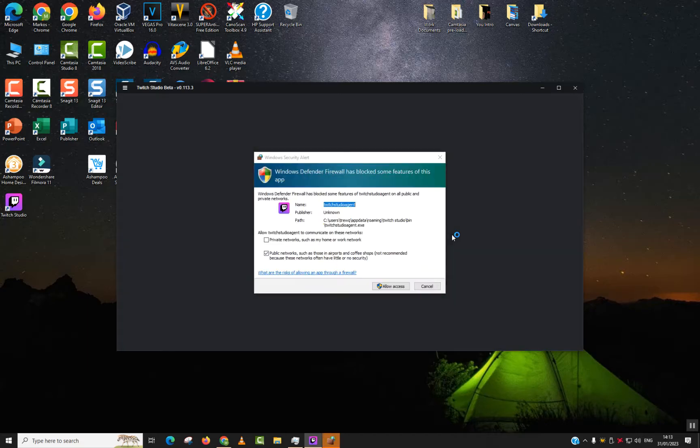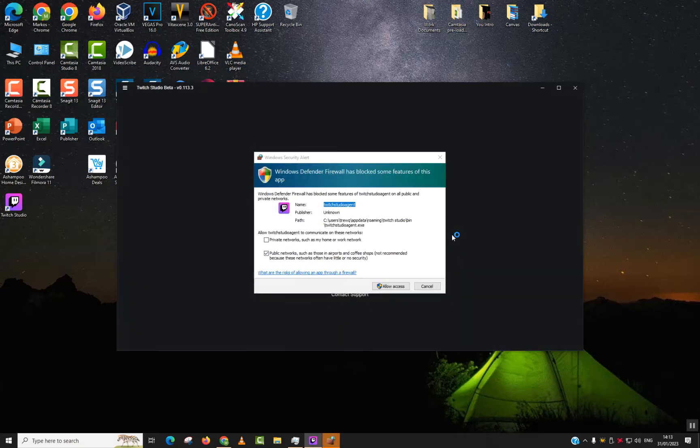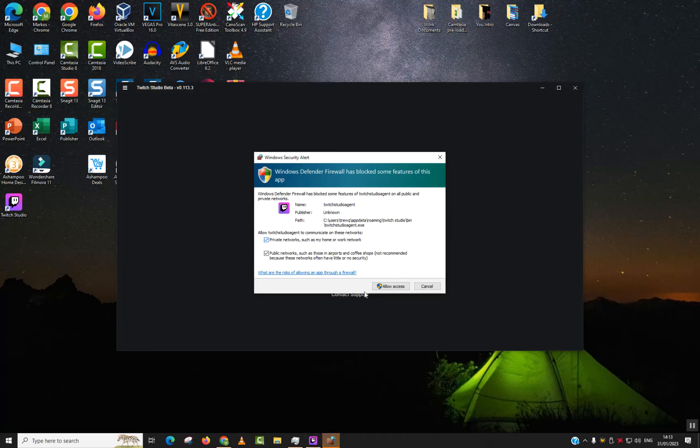Now it's asking to allow Twitch Studio agent to communicate on these networks. I will allow private and public. Allow access. This was a Windows security message.